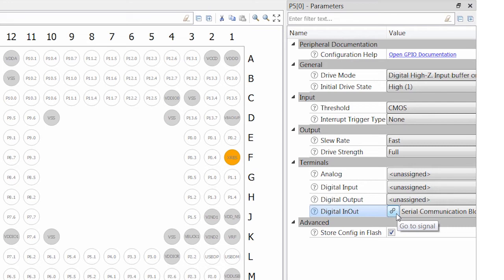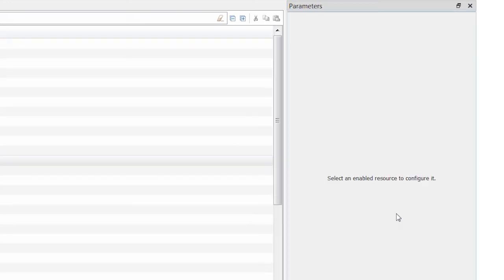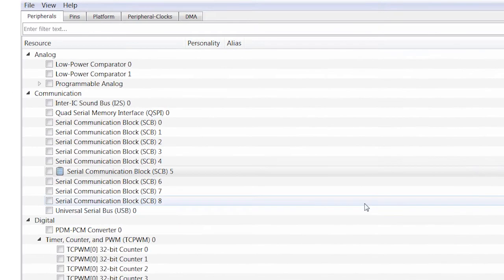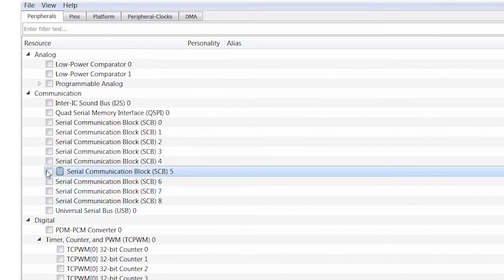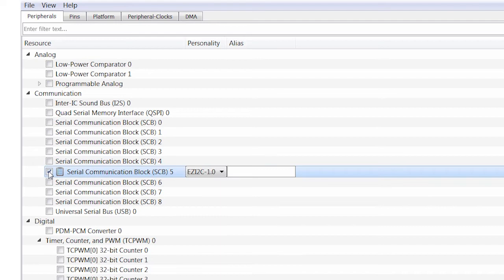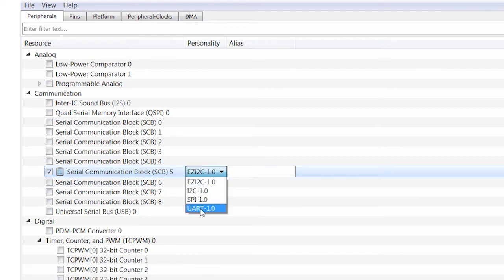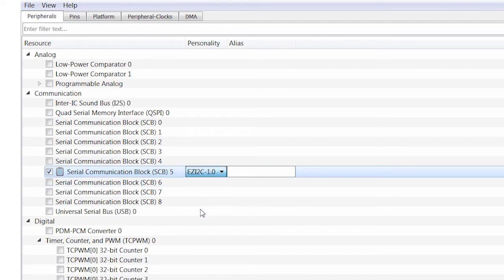I'll enable the block and choose its personality. I want to make it a UART. We call this pins in design and it really beats trawling through the device documentation.